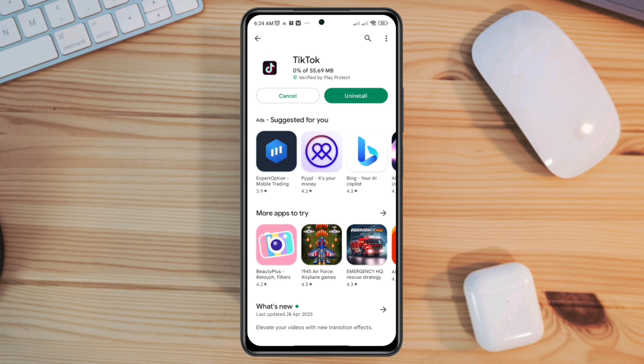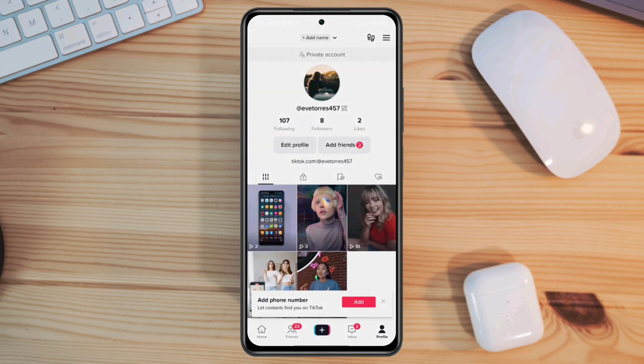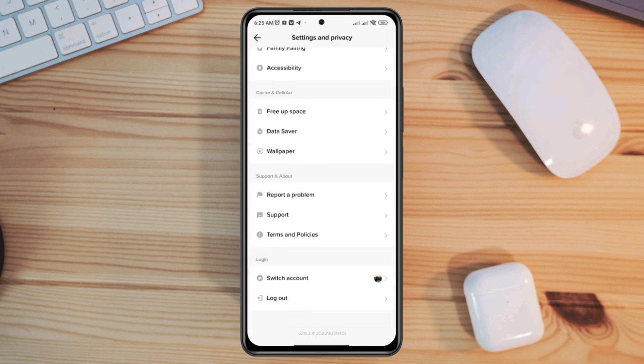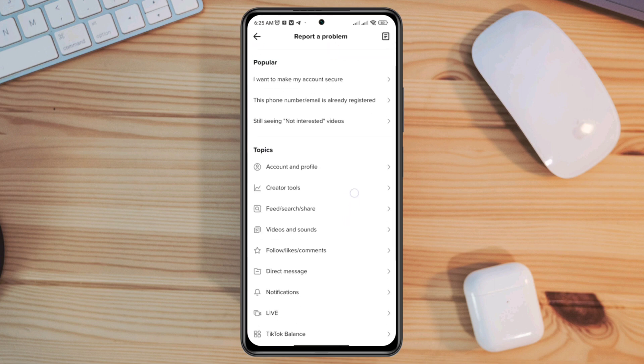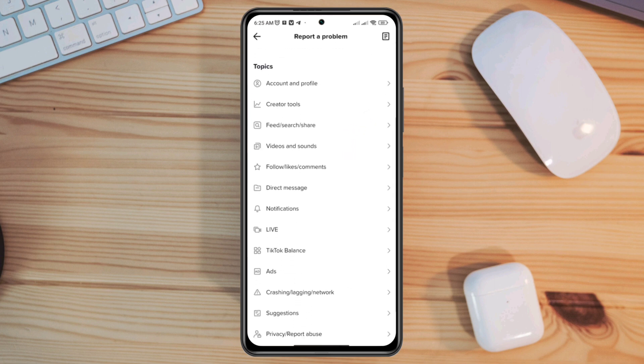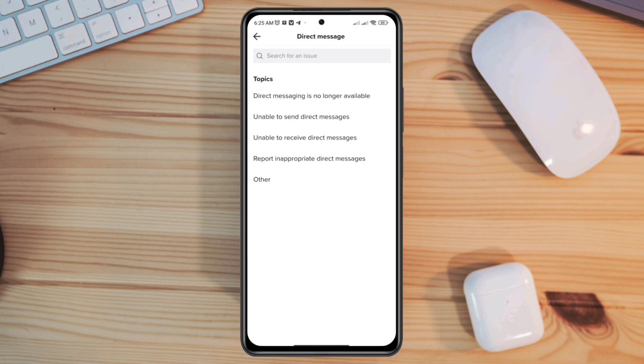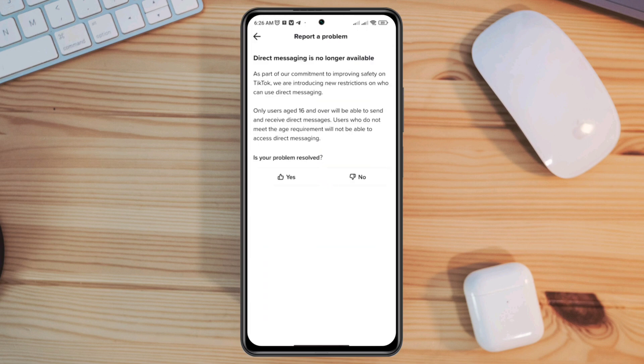Solution 2: Open the TikTok app, tap Profile, tap the three-line menu, tap Settings and Privacy, tap Report a Problem, scroll down, tap Direct Message, tap 'Direct messaging is no longer available.' Now try to read this section carefully. It says if you're under 16 years, this feature is not for you.